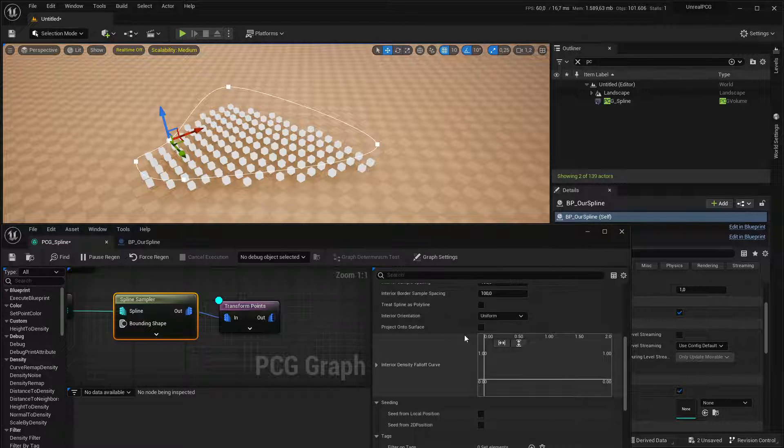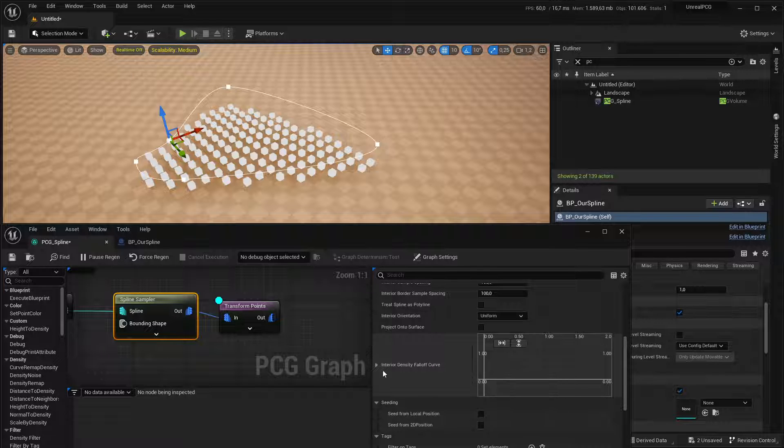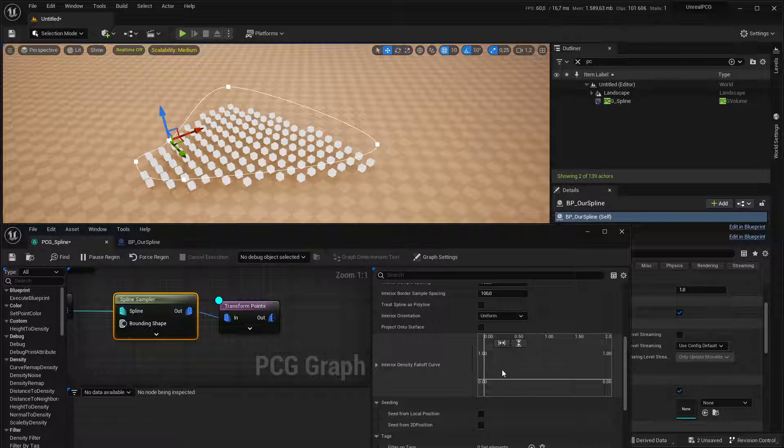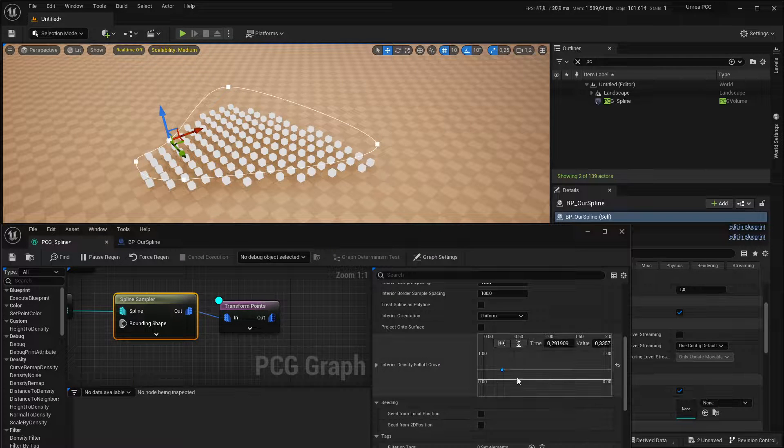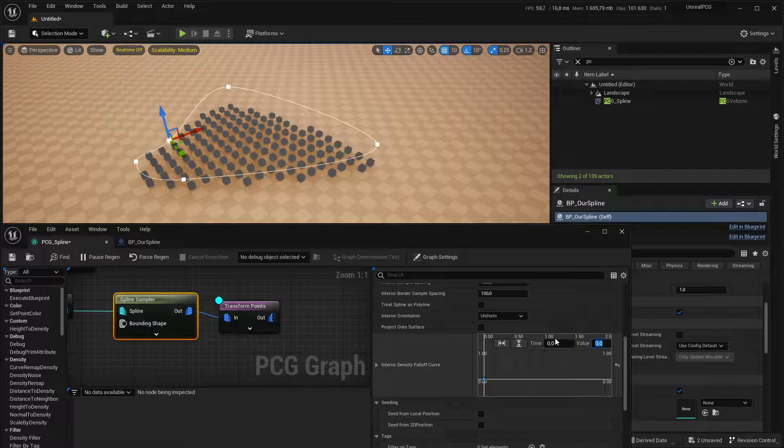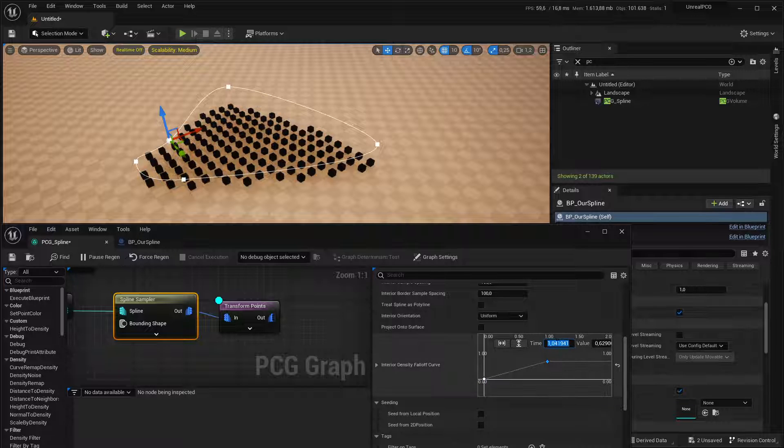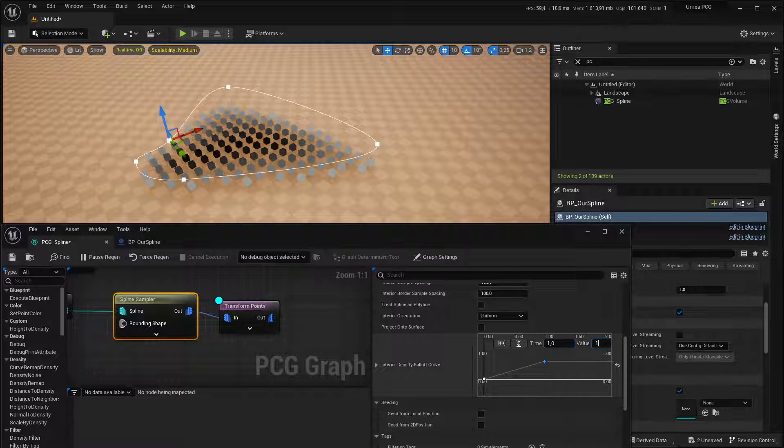And what I did is, on the spline sampler, you can map the distance from the border to the center of the spline. For that to work, you need to use this curve on the spline sampler, which is the interior density falloff curve.